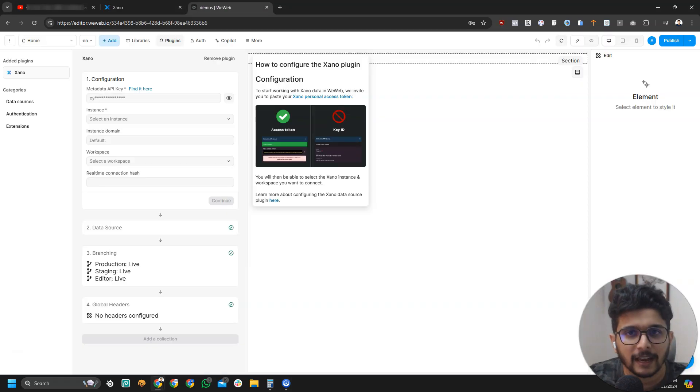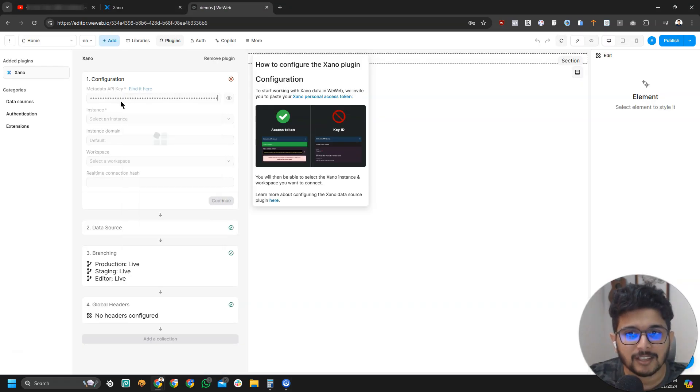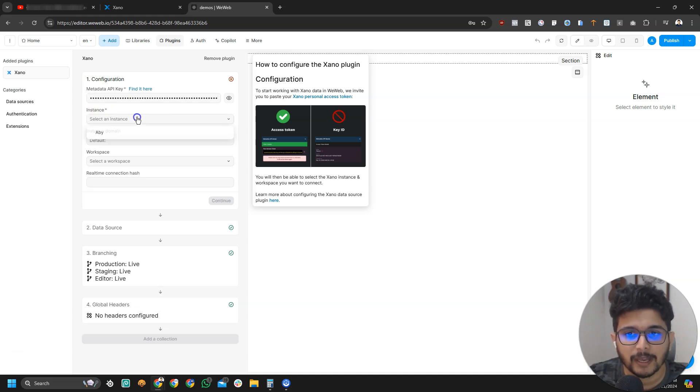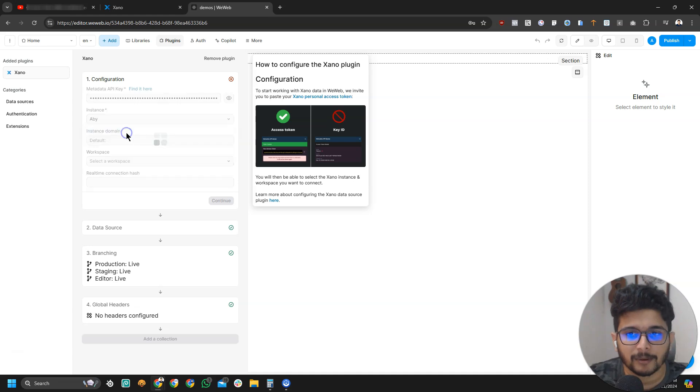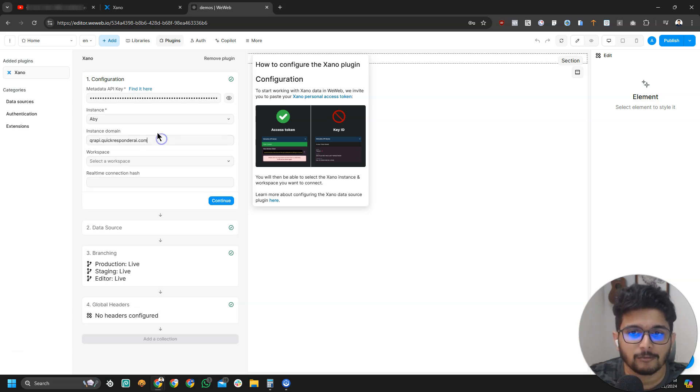Just copy it and you're going to paste that access key in here. After you paste it, under instance you'll be able to select the instances. I just have one, so I'm going to select my instance.